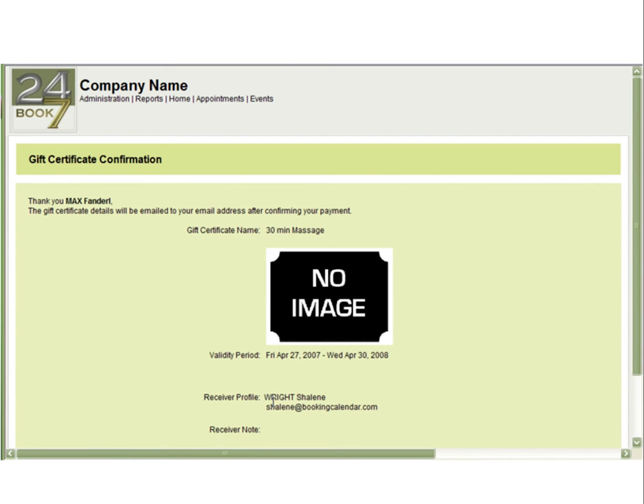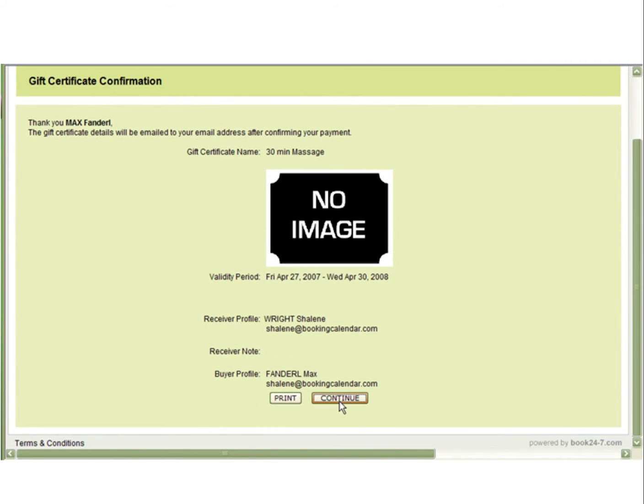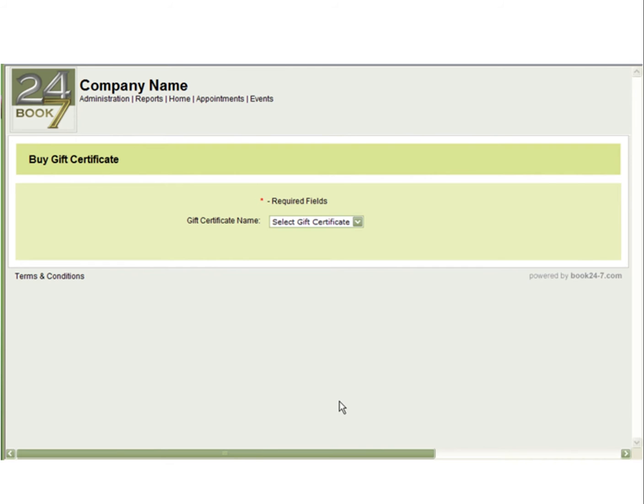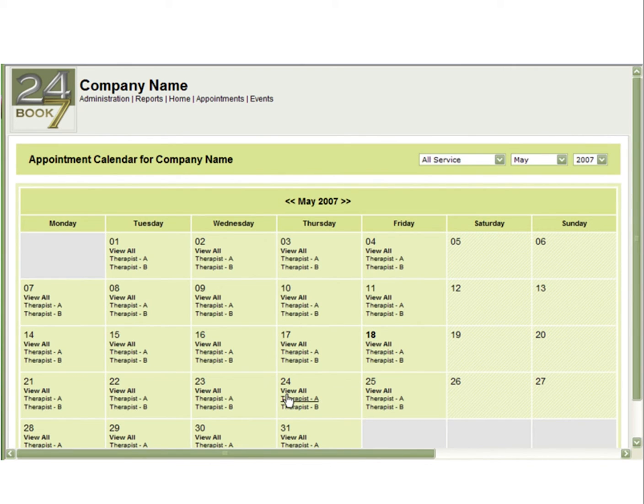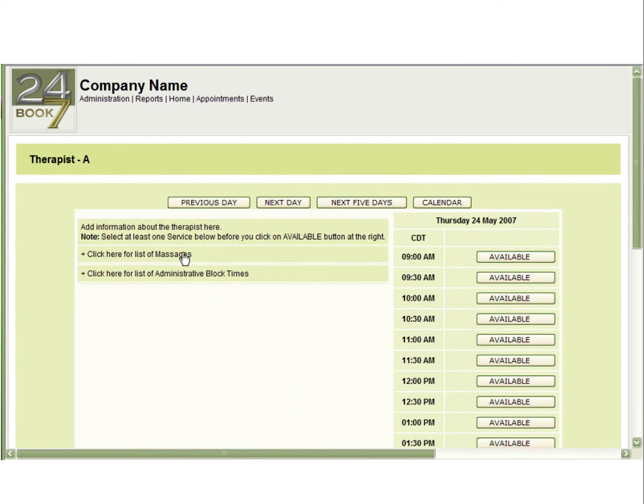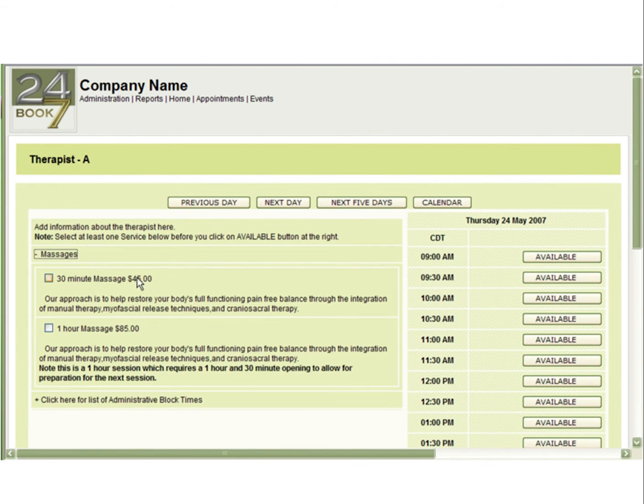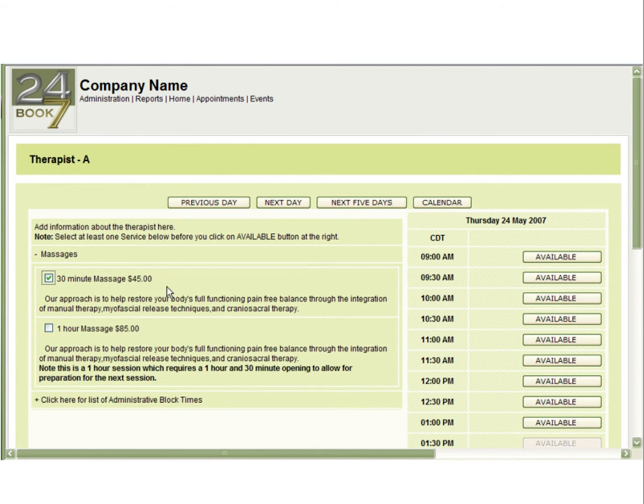Now that the gift certificate has been purchased, we will show you how to redeem a gift certificate. This is also very similar for your client. You can return to the calendar screen, select the schedule that you would like to book with, and select the service for which you have a gift certificate. In this example, the 30-minute massage. Select the time that the client wants to book.